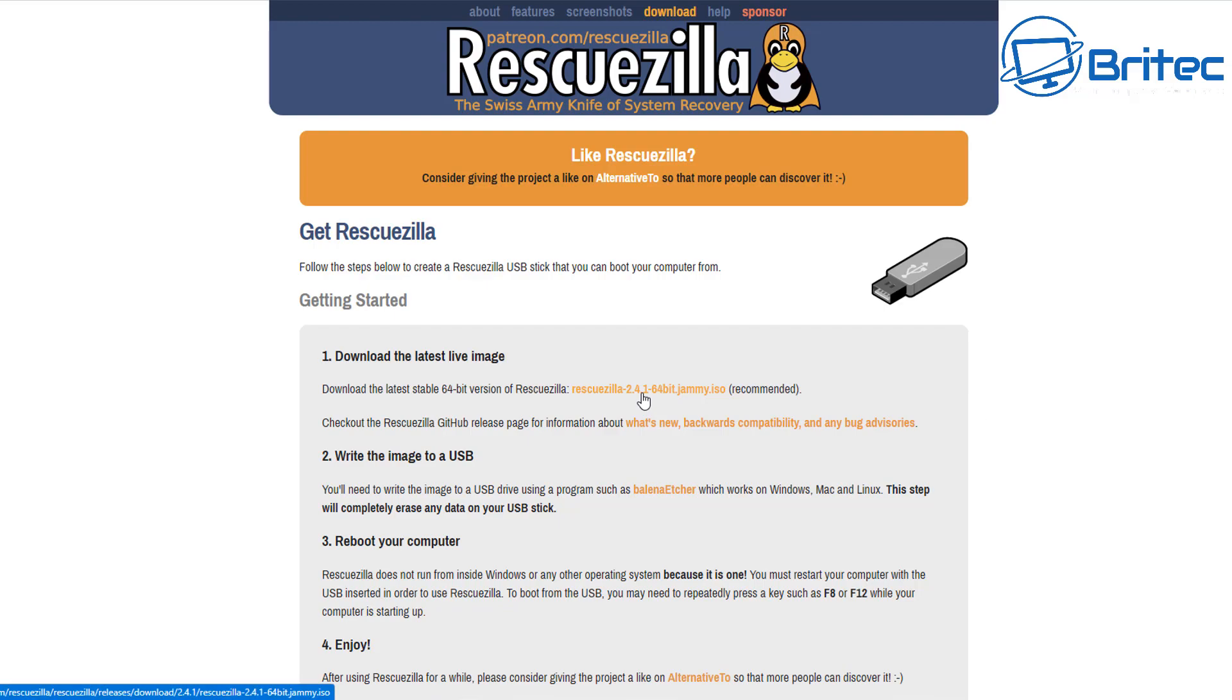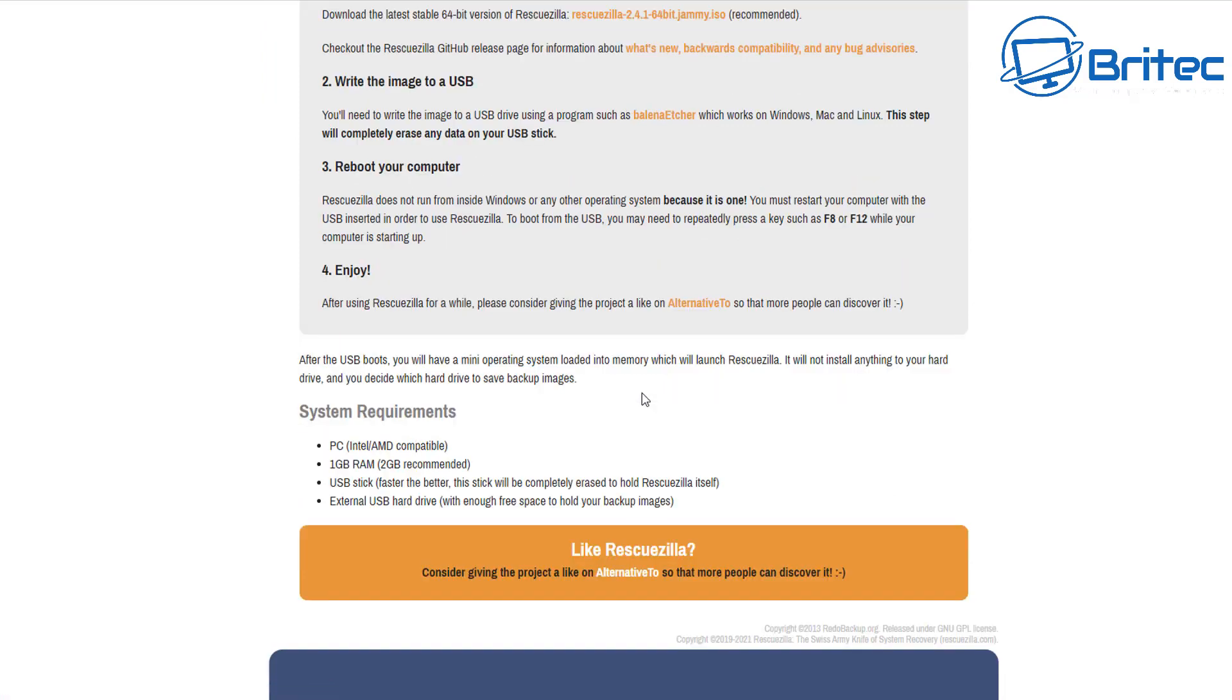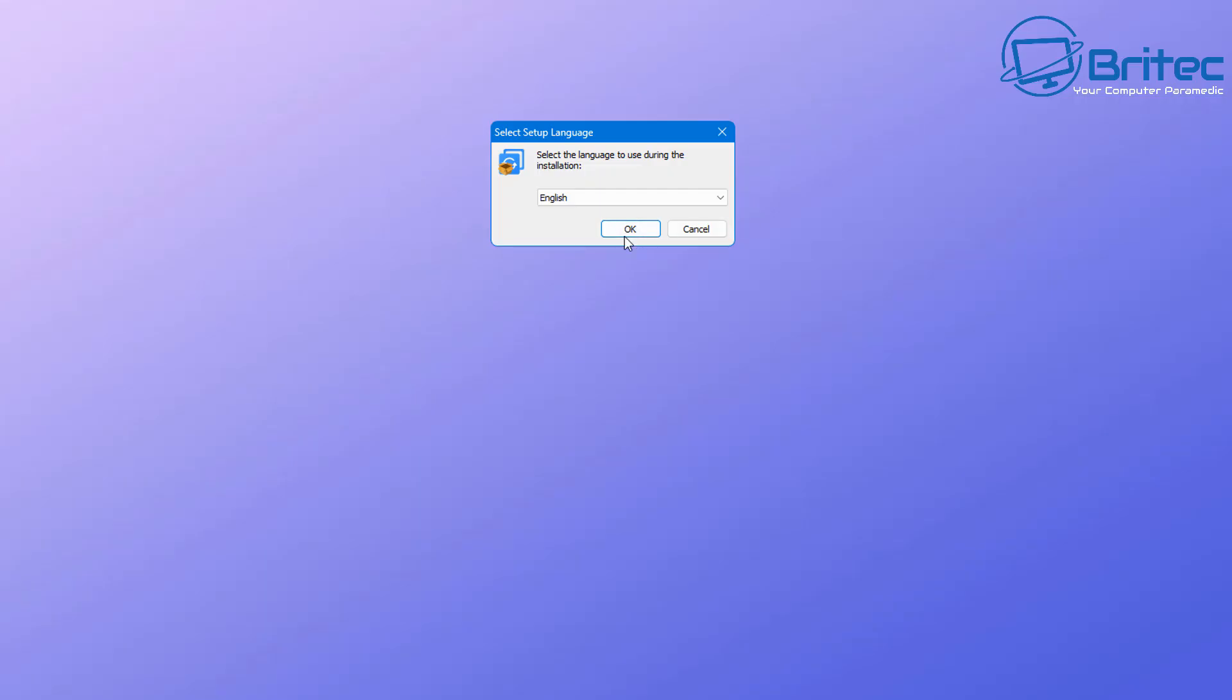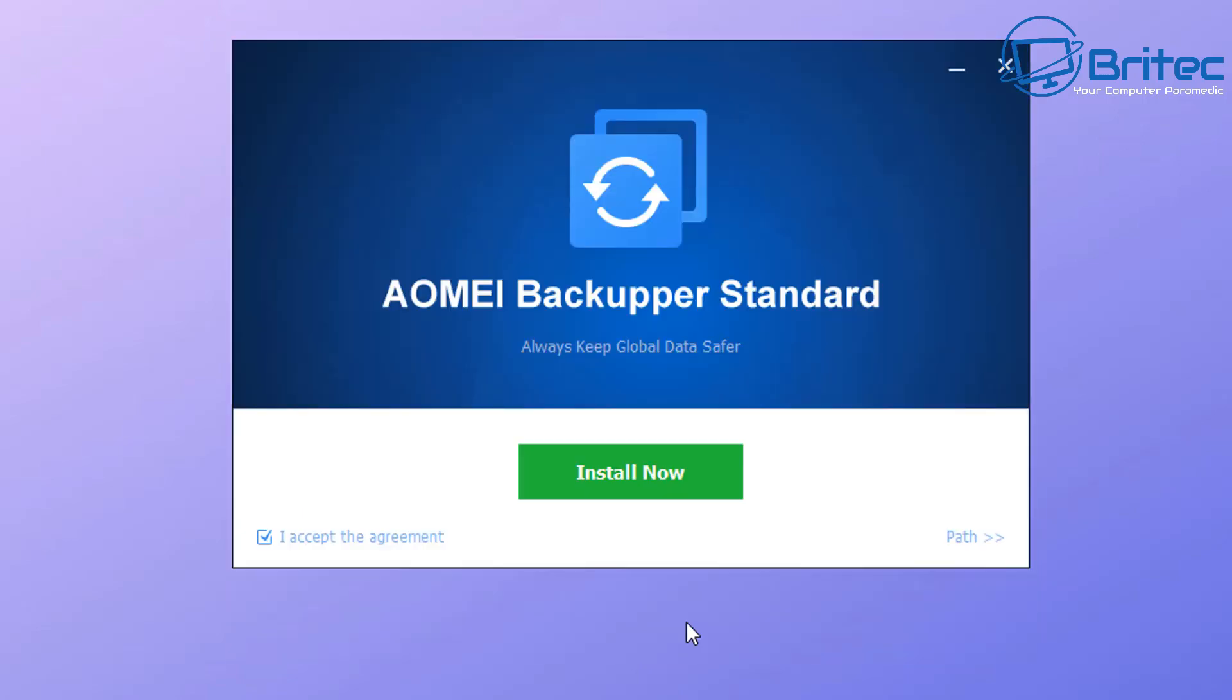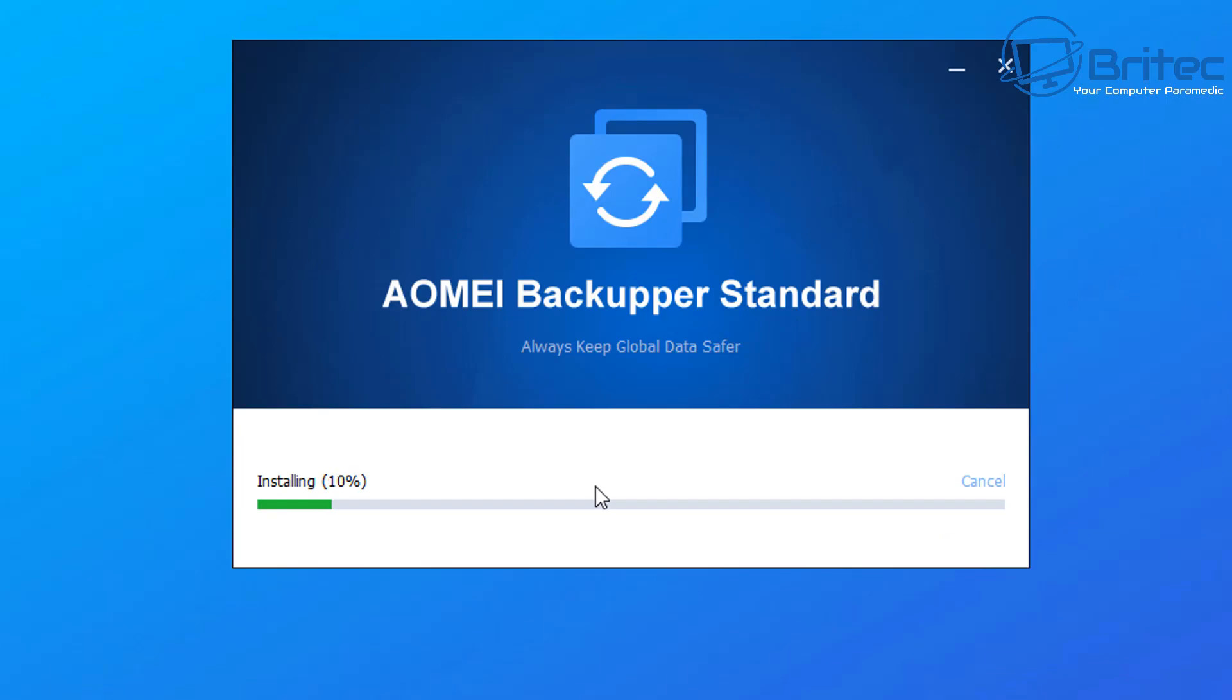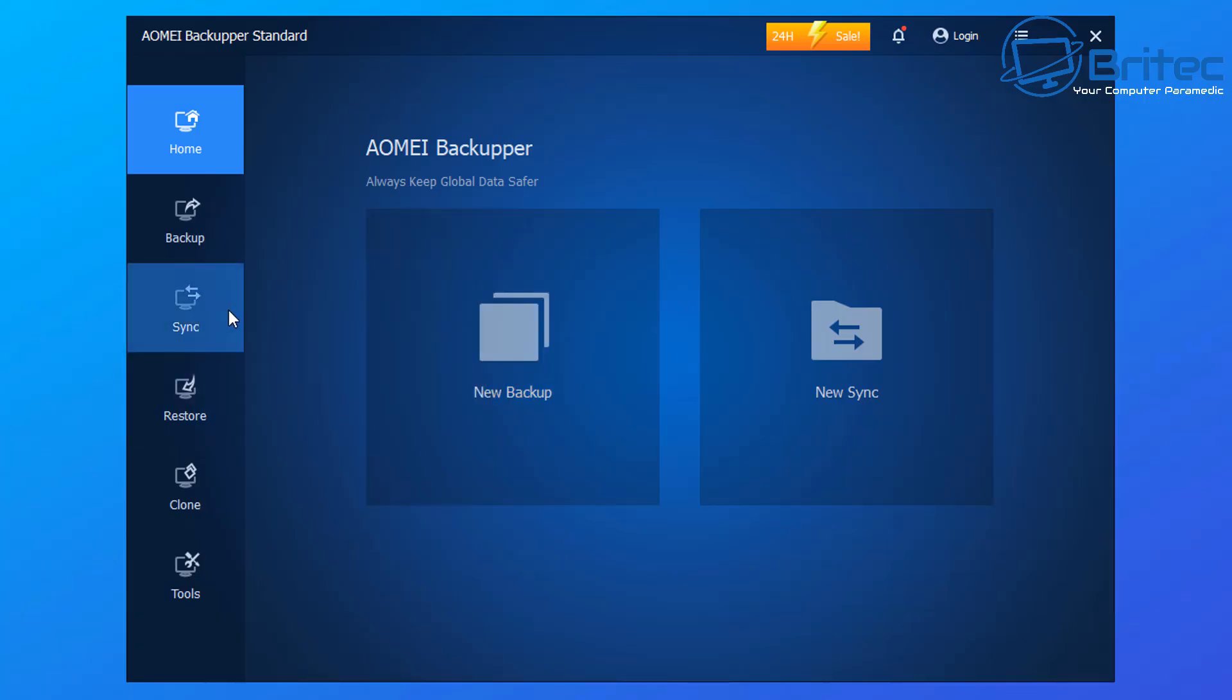I just want to quickly install AOMEI Backupper because I do think that is a good option for a free backup solution. You might get the odd nag box popping up offering software discount prices and things like that, but this is what you can expect from this sort of software. This is it right here, this is the free version.